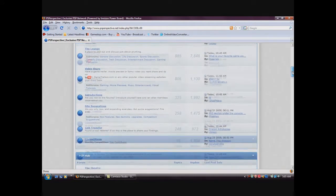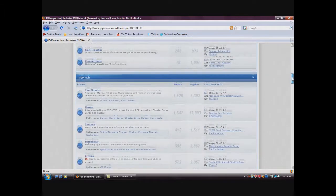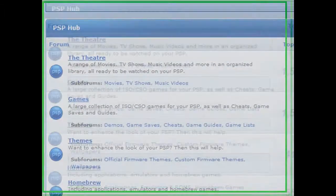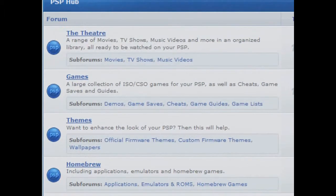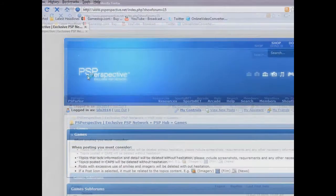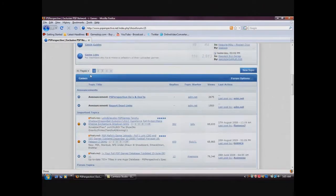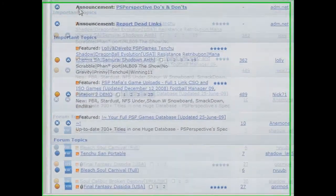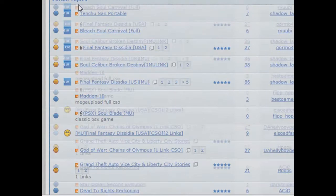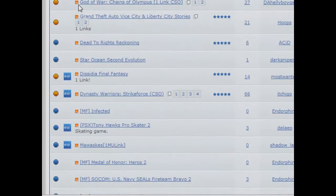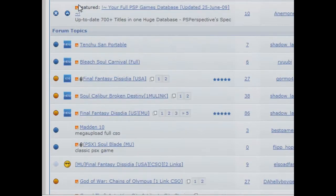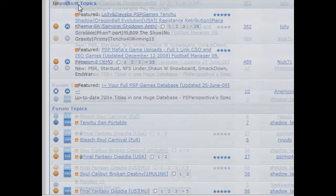What you do is scroll down to the second category and go to PSP Hub and go to Games. Just go down to Games and just scroll down again and you'll find a whole list of games you can download that people uploaded.